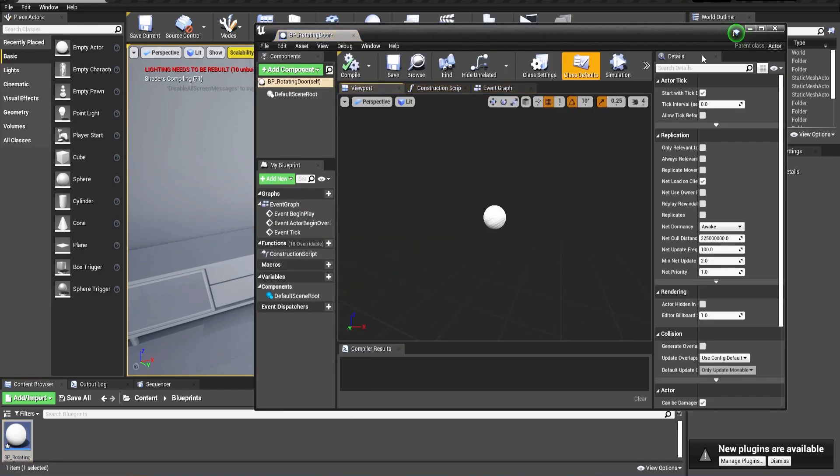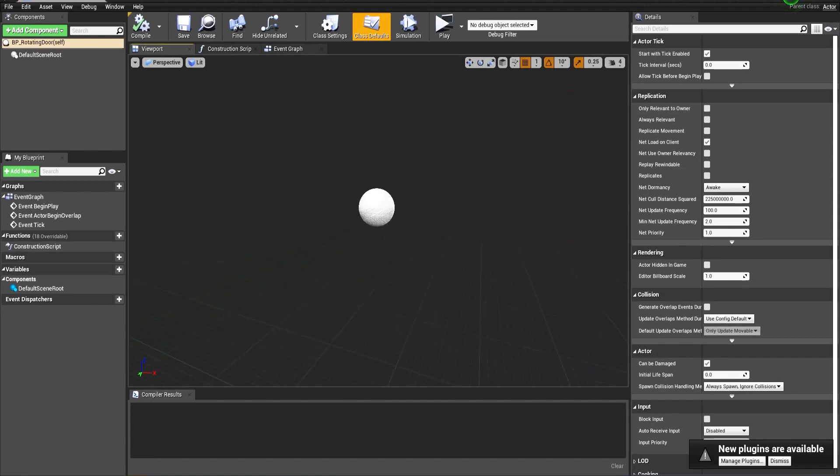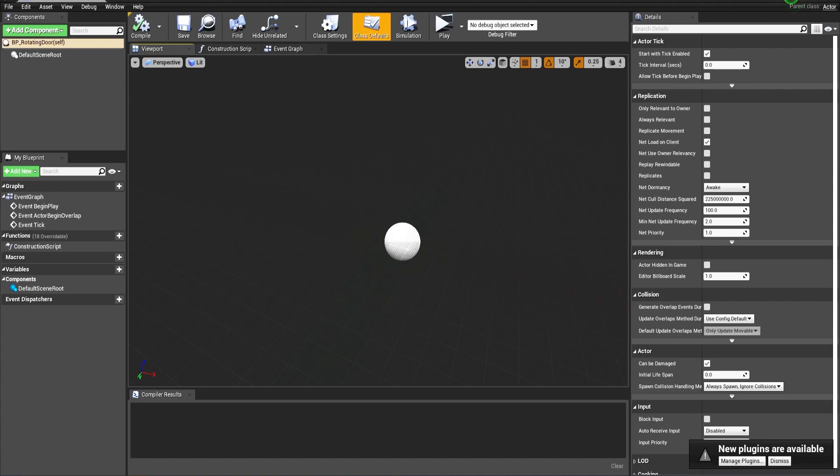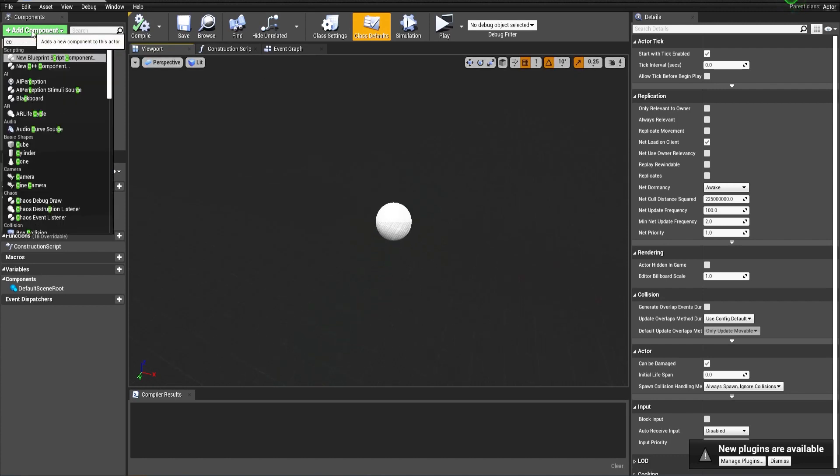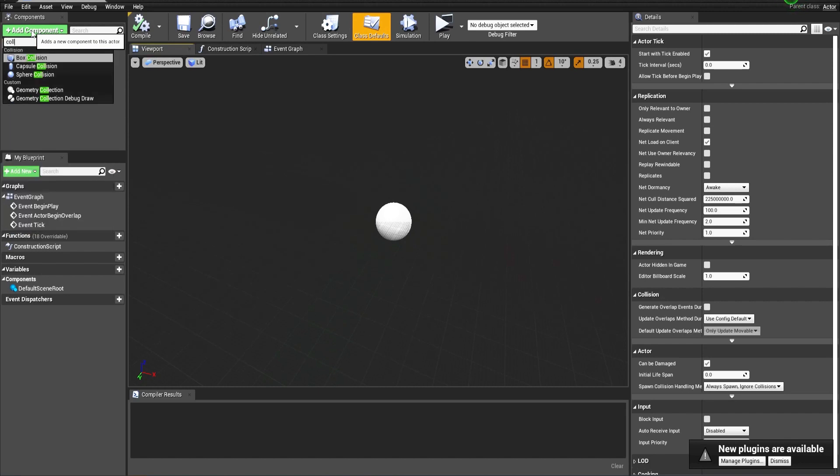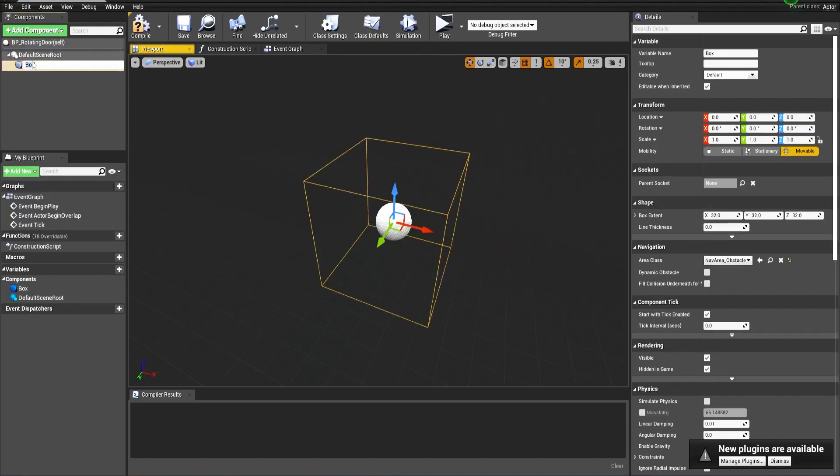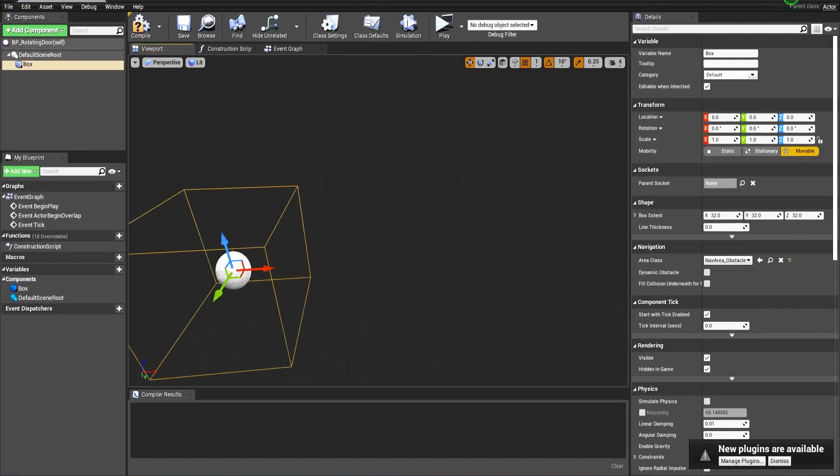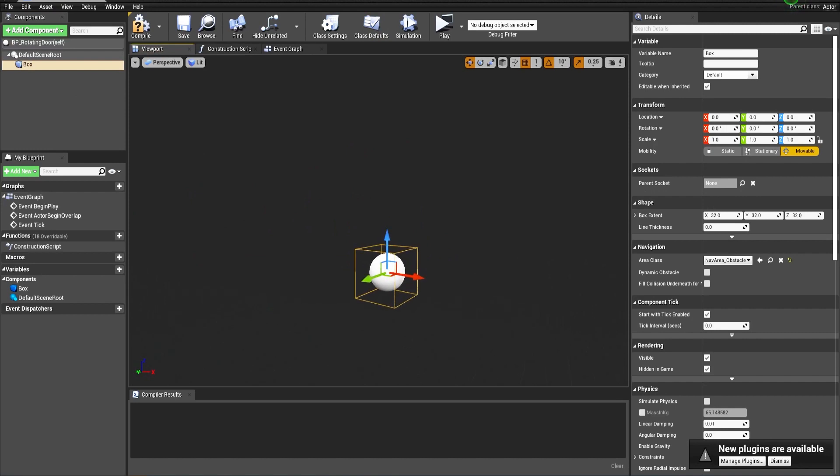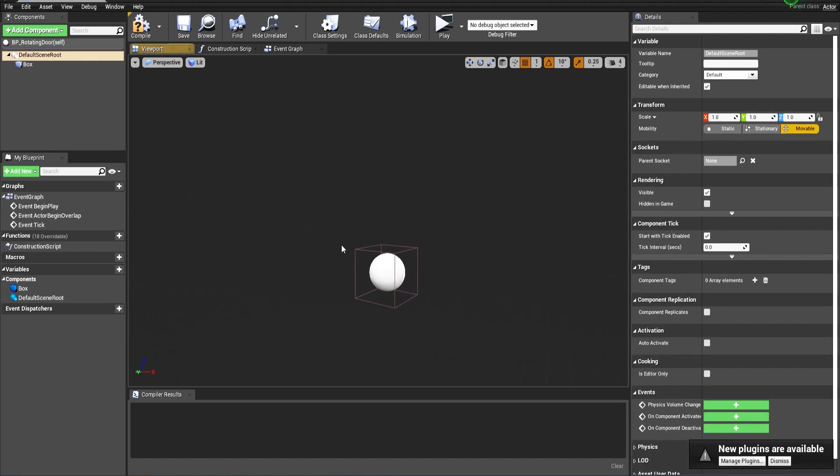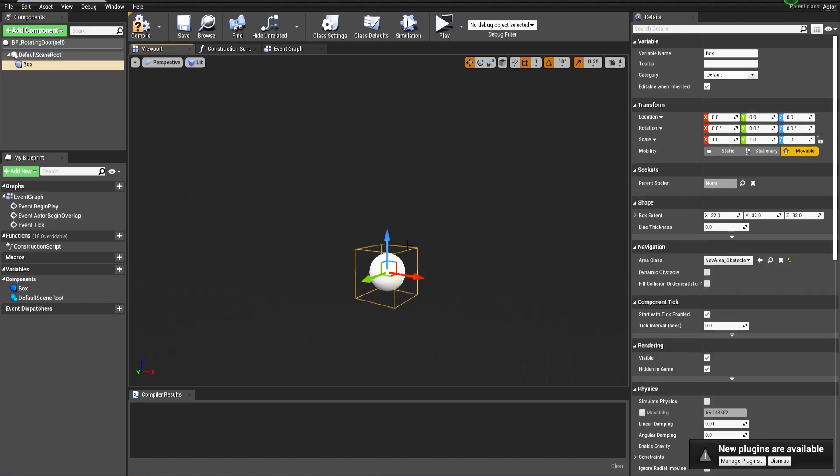This blueprint can be used inside Unreal Engine 4 and Unreal Engine 5 as well. The first thing we do is add a collision box. This collision volume will serve as overlapping volume, and when the player gets inside it, only then will he be able to press a key and open and close the door.